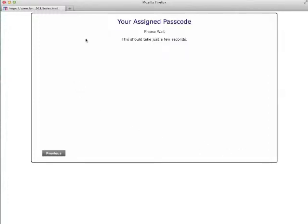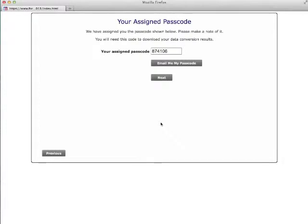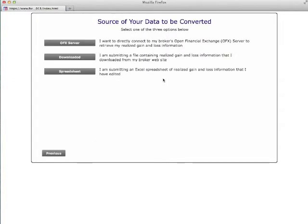The program will assign you a passcode, which you will need when you are finished in order to access your conversion results. So please make a note of it or select the option to email it to yourself. Occasionally it will go to a spam folder, so if you don't see it, just check there.